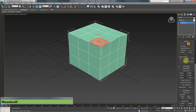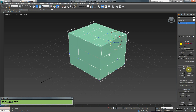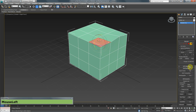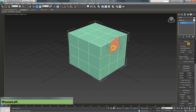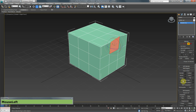Each selection mode has its own edit section. In edge mode it says Edit Edges, in vertex mode Edit Vertices, and so on. We're going to start with polygons. I'll select a polygon and make sure the Edit Polygons menu is expanded so we can see all the options.